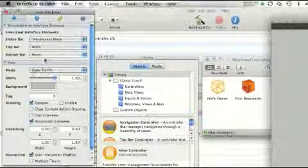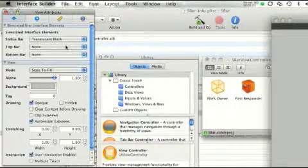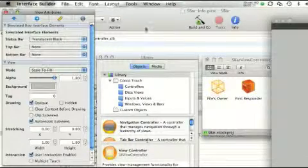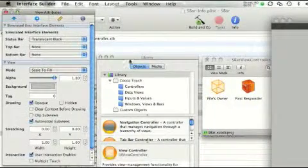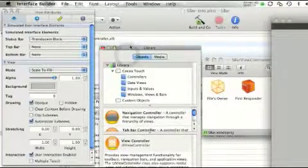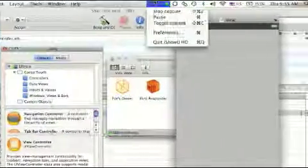So that is the way in Interface Builder, and I just showed you the way in the info.plist. Thanks for watching — stay subscribed for a lot more SDK tutorials, app reviews, giveaways, and more.